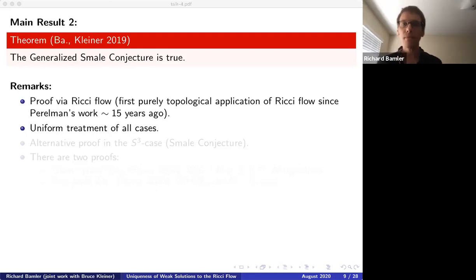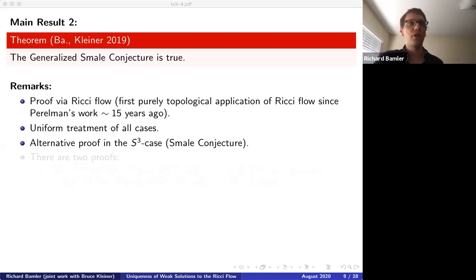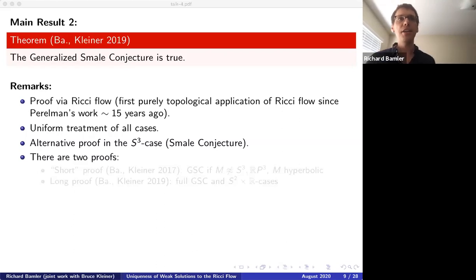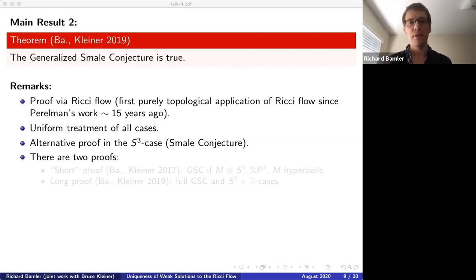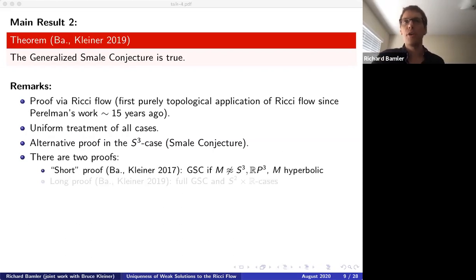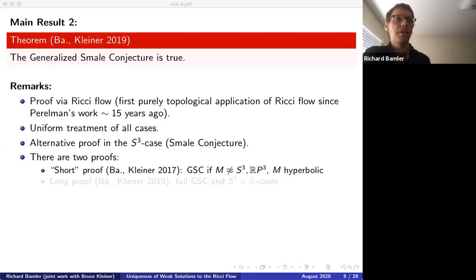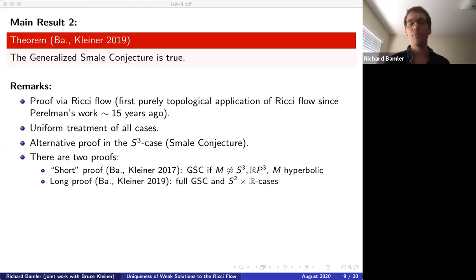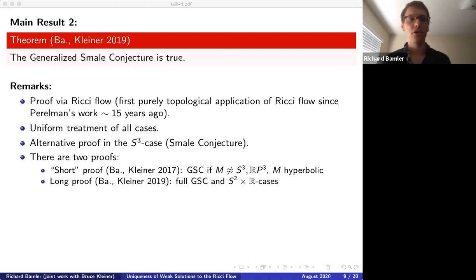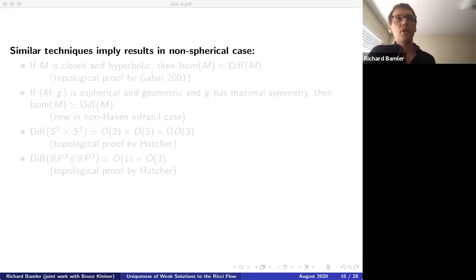Our proof also gives an alternative proof in the S³ case, an alternative to Hatcher's proof. We posted two proofs: a short proof of about 30 pages proving the theorem under some additional assumptions (not including RP³), and a long paper proving the full conjecture. I recommend reading the short proof. The same techniques also apply for almost all other three-manifolds where some analogous conjecture makes sense.